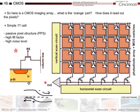This is called a simple 1T cell, meaning one transistor per pixel. It's called a passive pixel structure, meaning there's no amplification at the pixel. It has a very high fill factor, meaning most of the pixel area is the photodiode, which is good, but it also has a very high noise level as well.